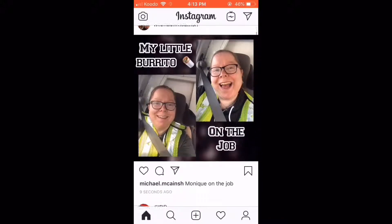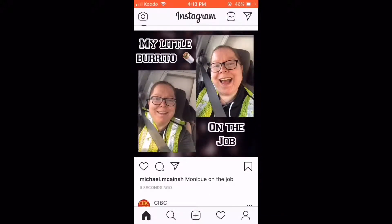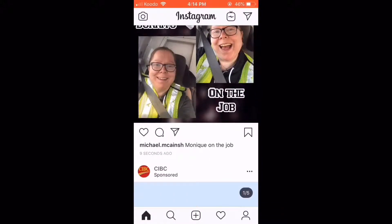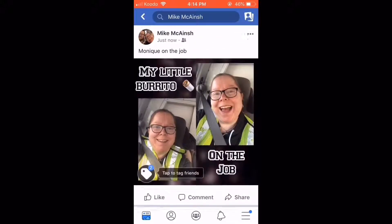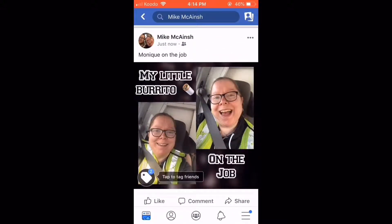There's the post on Instagram with the caption. Next, let's take a look at the post on Facebook. There's the post on Facebook — it has the same caption.